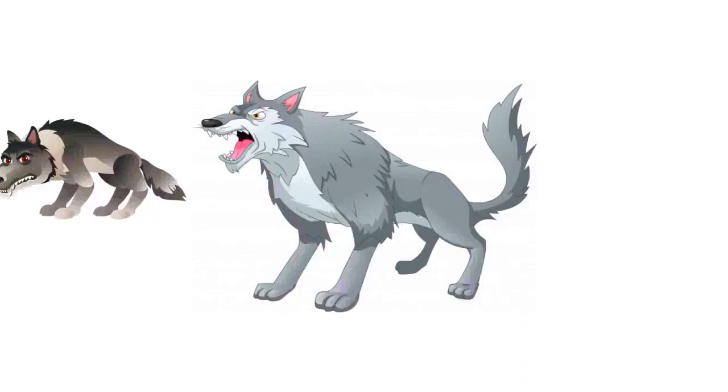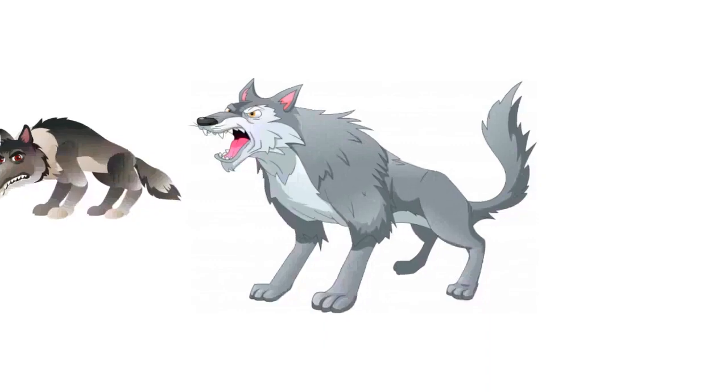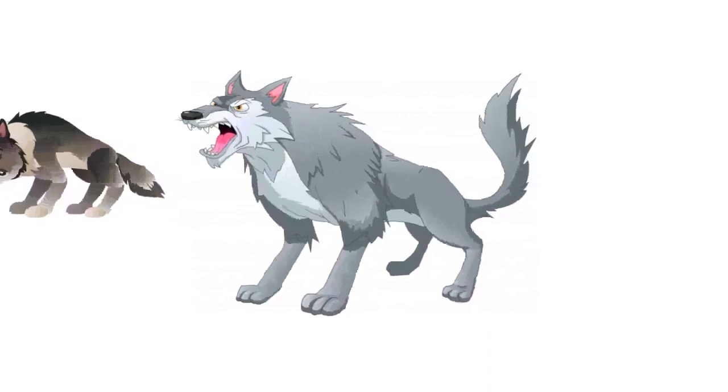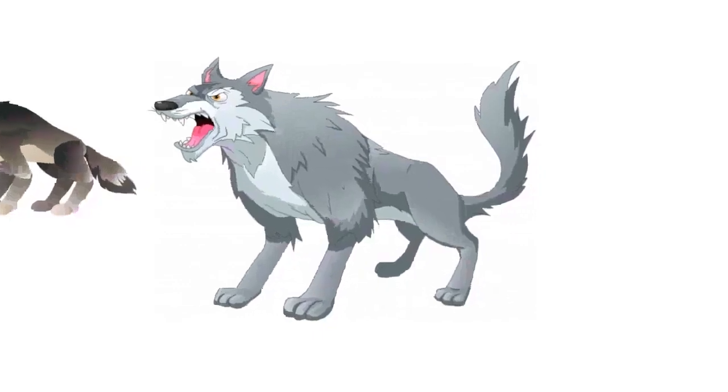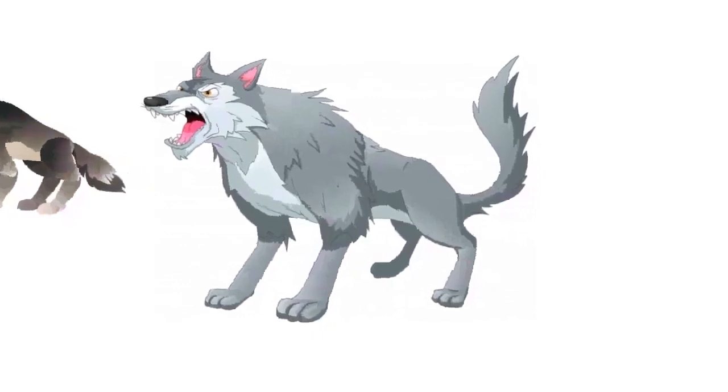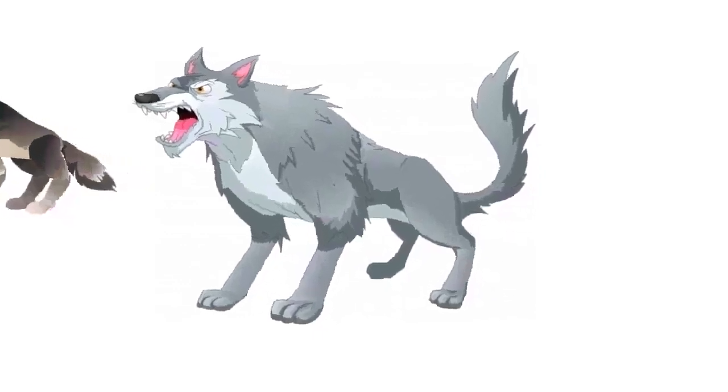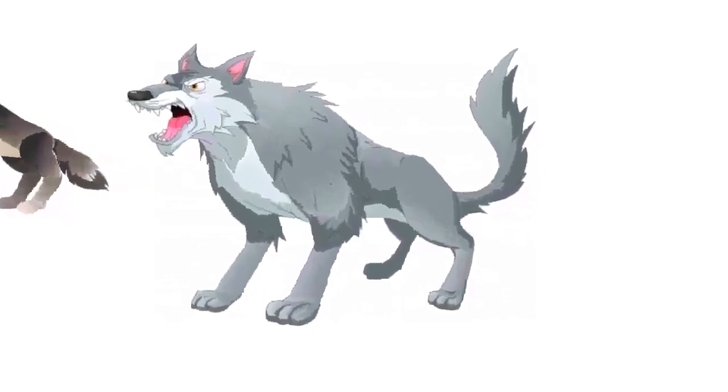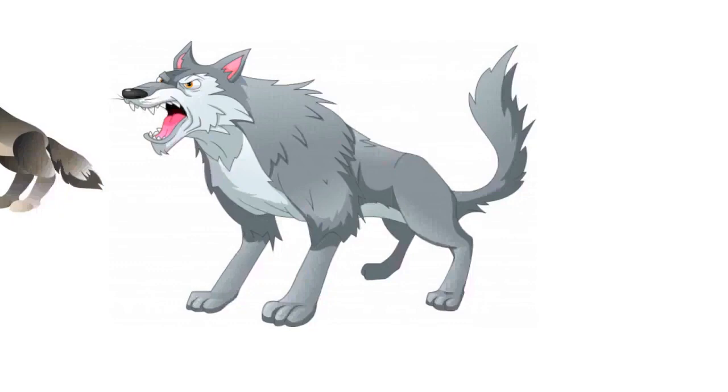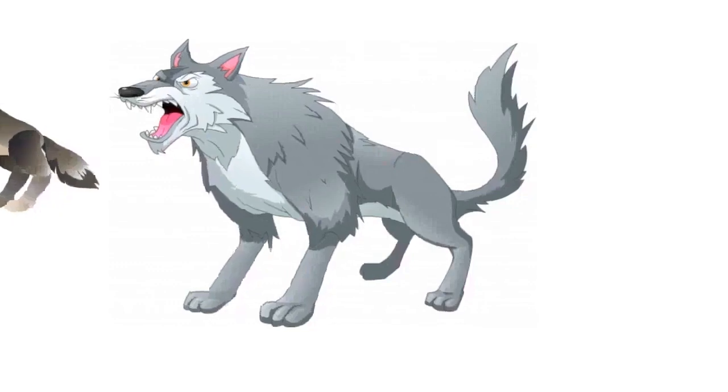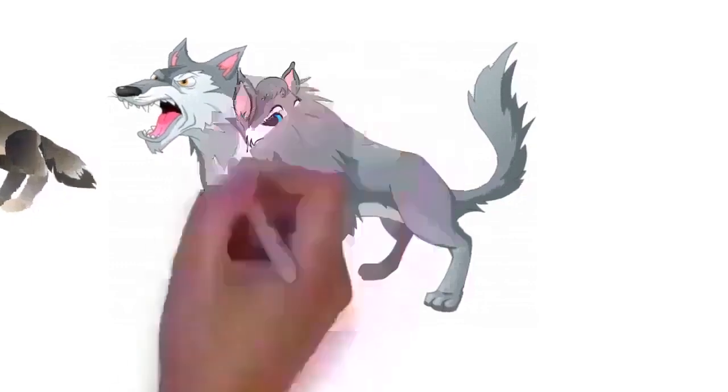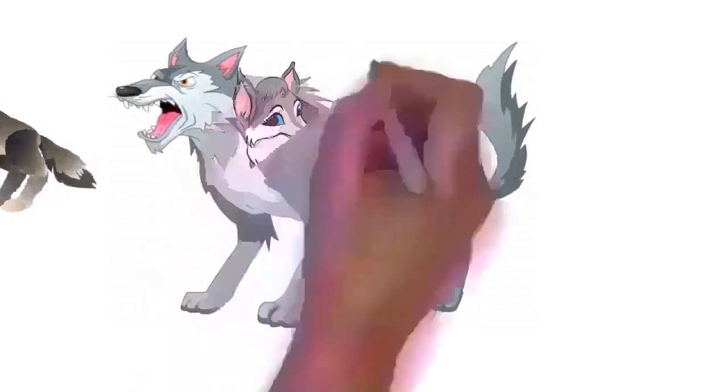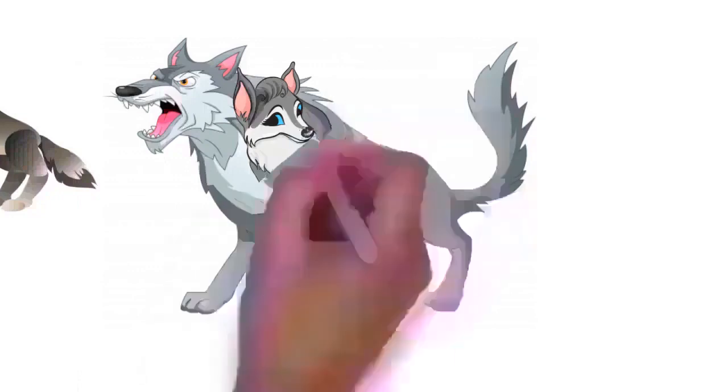In Latvia, records of rabid wolf attacks go back two centuries. At least 72 people were bitten between 1992 and 2000. Similarly, in Lithuania, attacks by rabid wolves have continued to the present day, with 22 people having been bitten between 1989 and 2001.